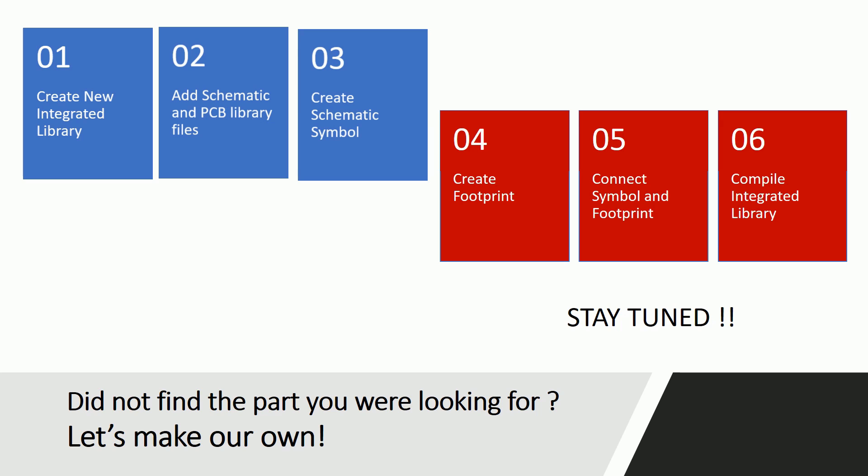At the end we will also discuss various sources of Altium libraries and how you can import libraries from other tools. Thanks for watching.